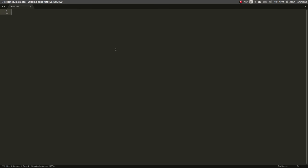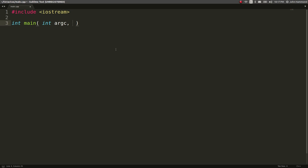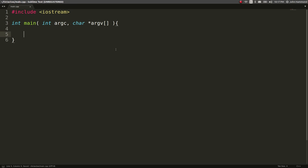Easy. I'm just going to include Iostream, do a main function. Oh, see, I'm rusty. I'm like already fumbling on the default parameters for a main function.